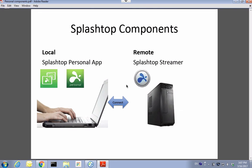Splashtop Personal is composed of two software components. One is the Splashtop streamer that you install on the host or remote computer, and the other is the personal app which you install on either a laptop, tablet, or phone so you can remote into that computer.